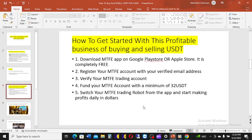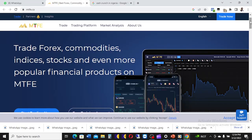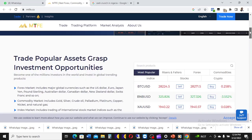I'm going to show you how to download and open your account — that will be in another video because I don't want this video to be too long. On the platform you can trade forex, commodities, indices, stocks, and more popular financial products. You don't necessarily need technical skills in forex, commodities, or crypto — this company has already designed an AI trading robot that will automatically trade on your account.